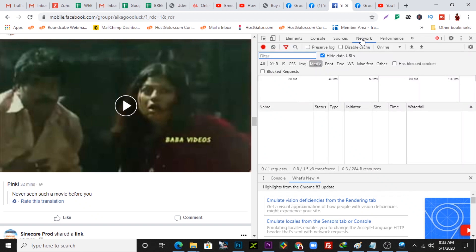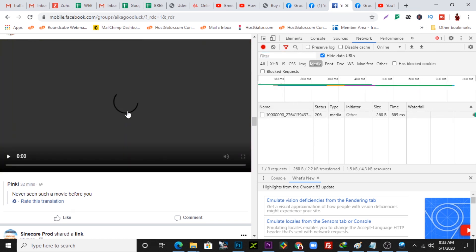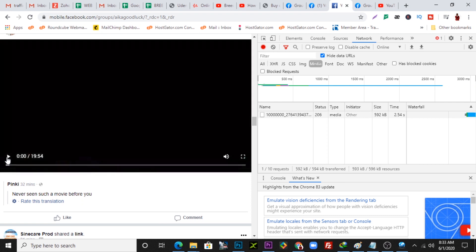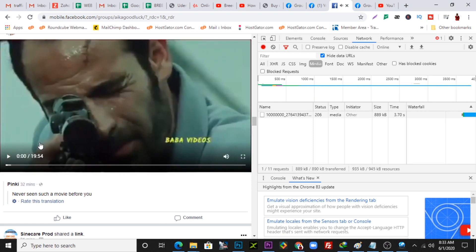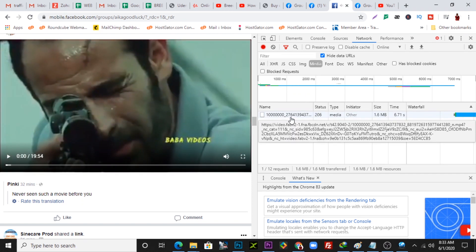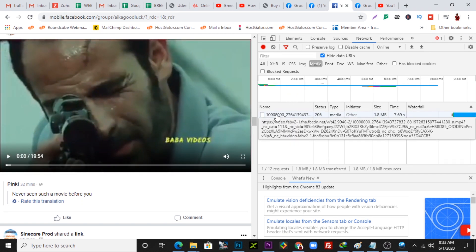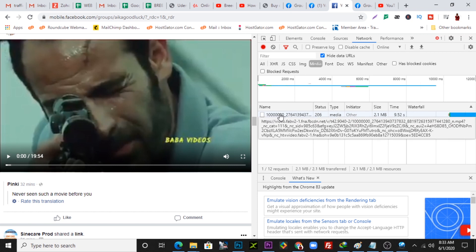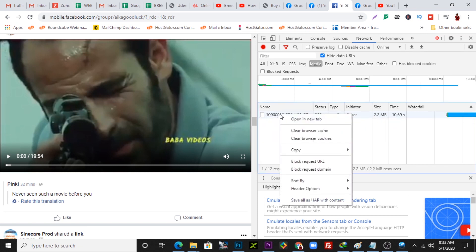When you open Inspect Element, come up here to the 'Network' tab. Once you're on the Network tab, click the play button on the video to generate the URL for downloading. Click play and then immediately pause the video. Once you do that, come over here and you'll see a URL that's been generated — right-click on it and open it in a new tab.